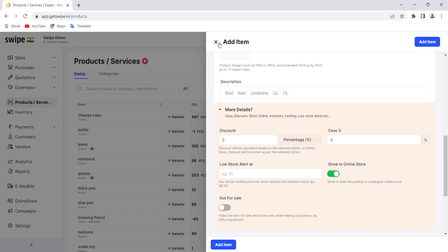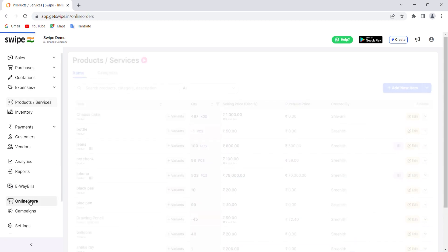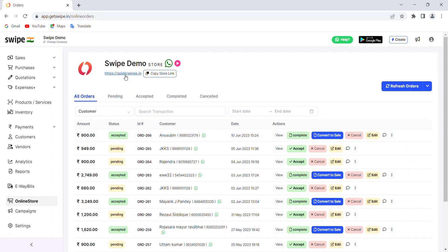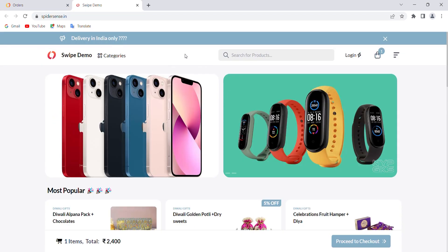Like this, you can add all of your items along with the images. Once you are ready with all the products and images, you can go to the Online Store section and click on the link displayed there to check your online store. Let's visit the store and see how it looks. This will be the main interface of your online store, and you can see the category options here.